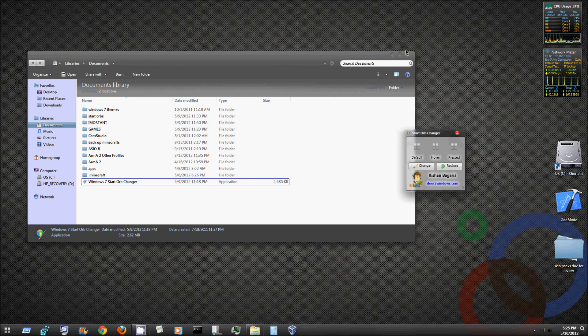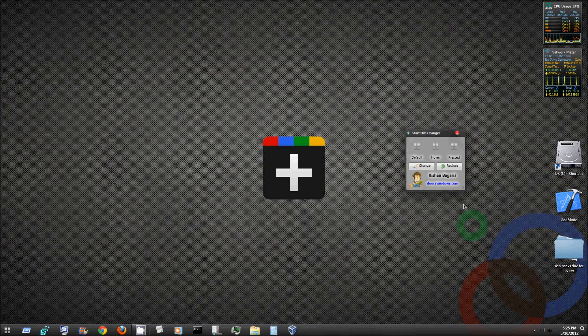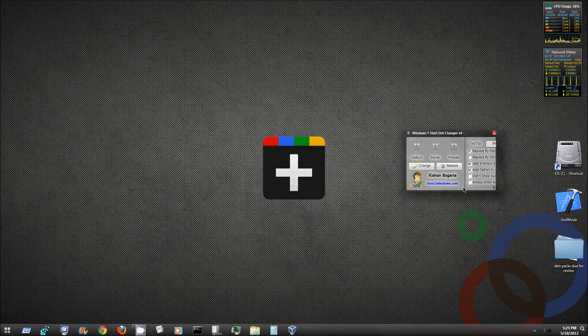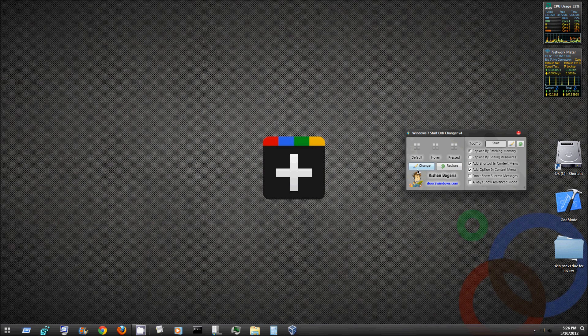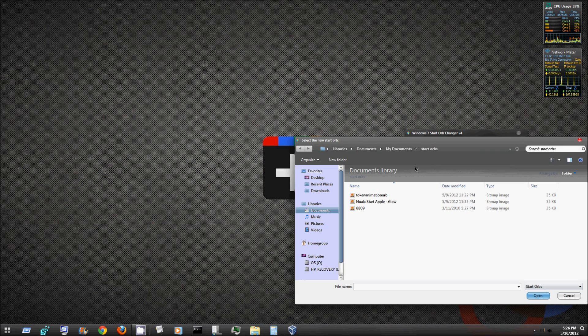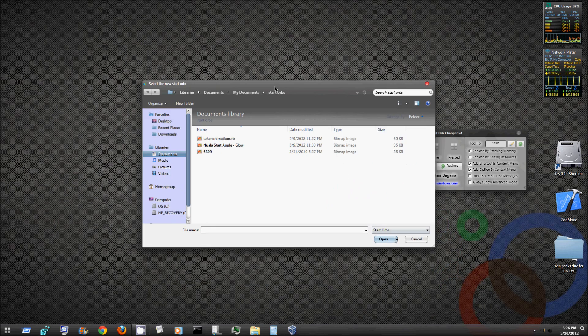You can come over here and hit this arrow and it will expand, and it has some options here for you to select and go through. Pretty much all you do is hit change and then it's going to open up a window here.